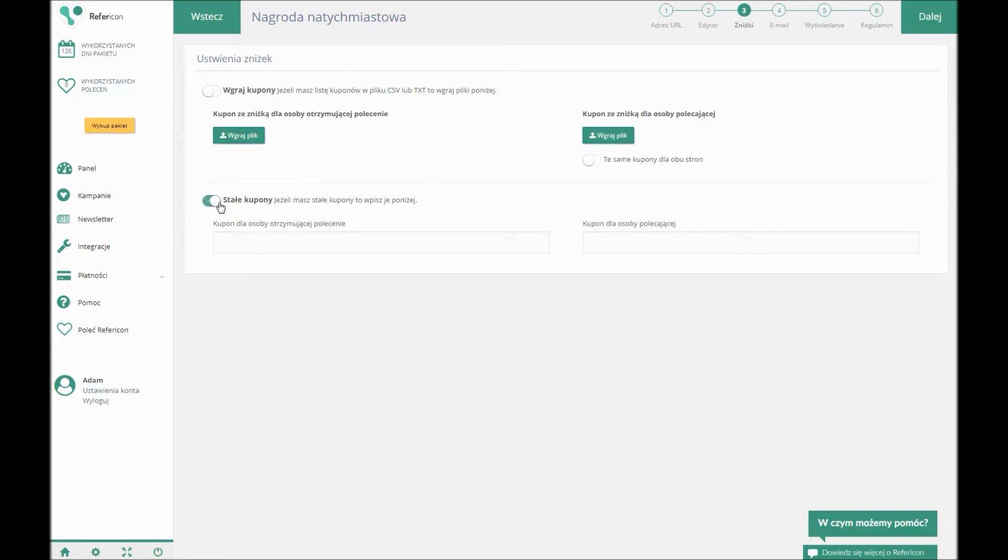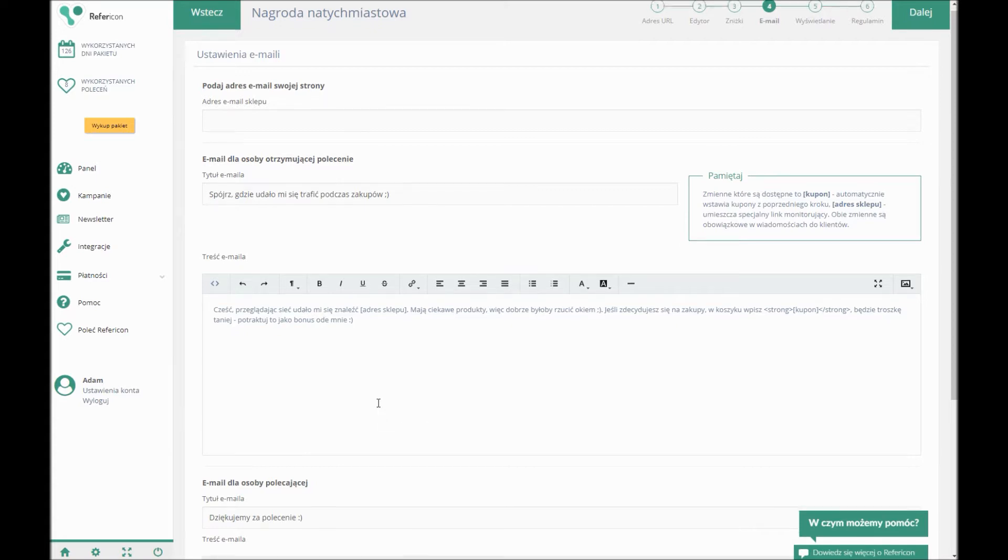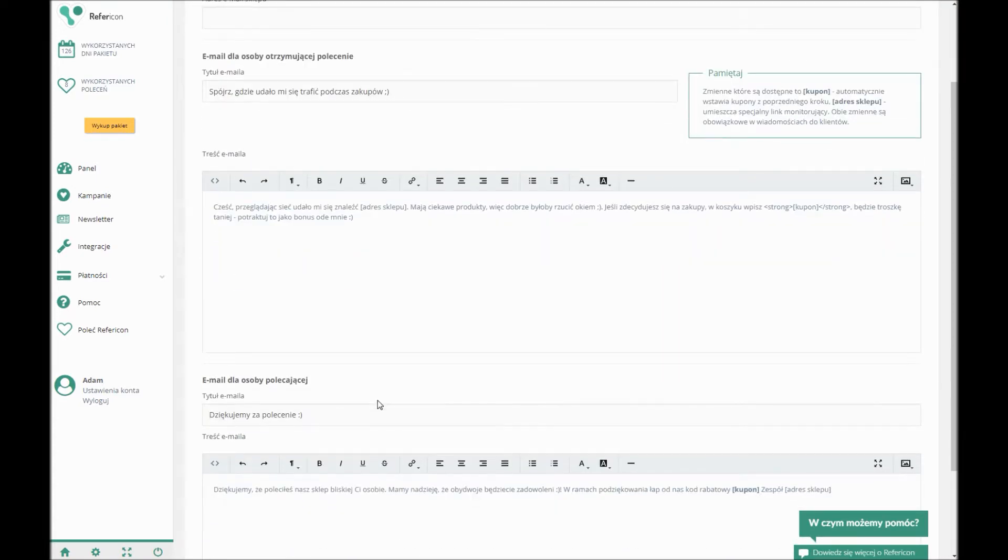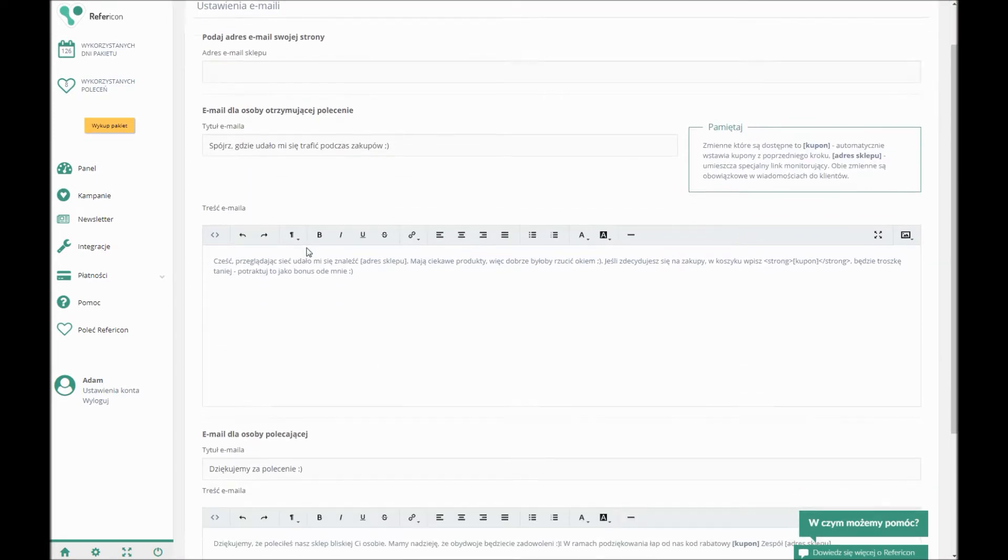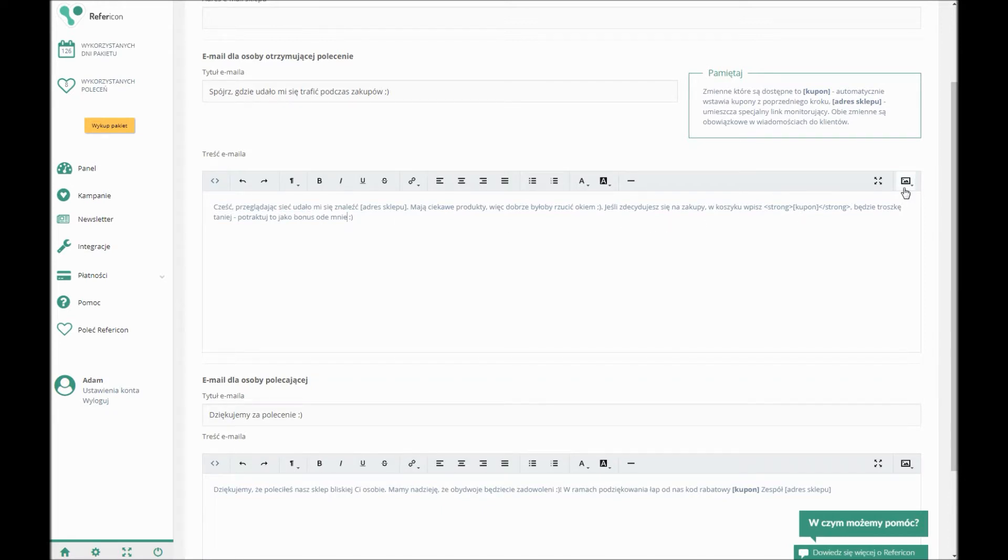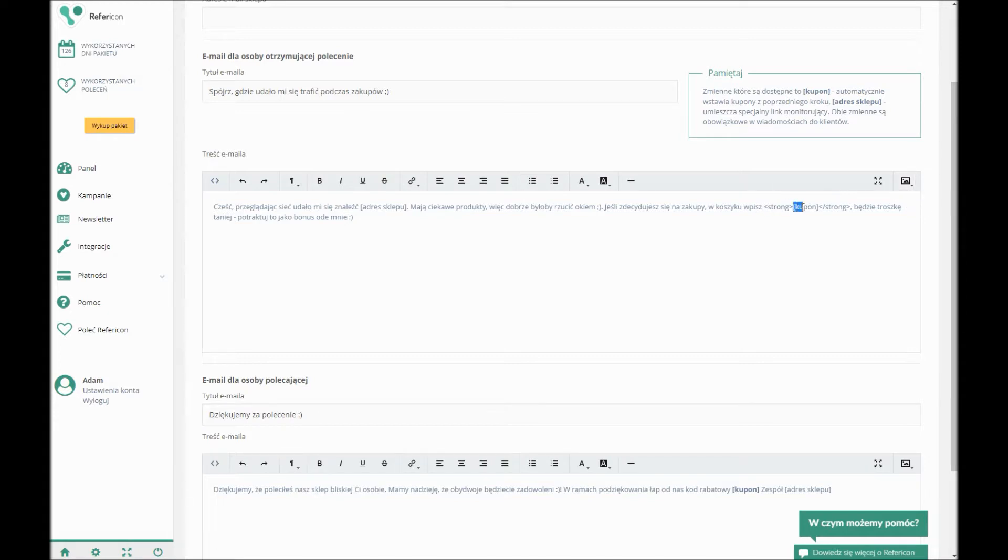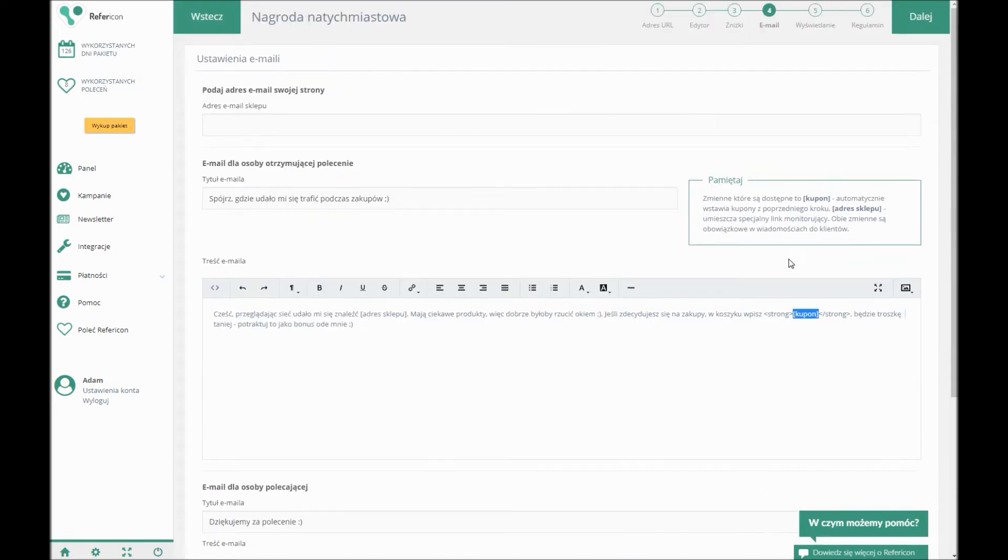In the fourth step, you can set up the message which the person to whom the recommendation will be sent is to receive and the message with a thank you note for the referral person. You can edit the body of a message at choice. You can also include graphics. The only requirement is not to change the variables in square brackets. You also need to detail the email address from which the thank you note will be sent.